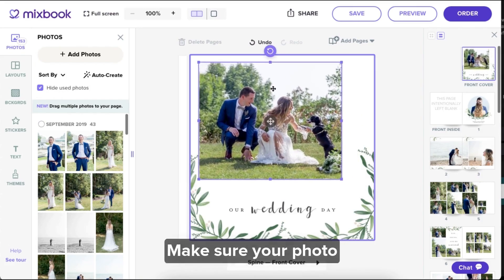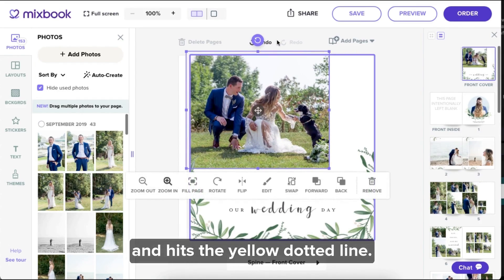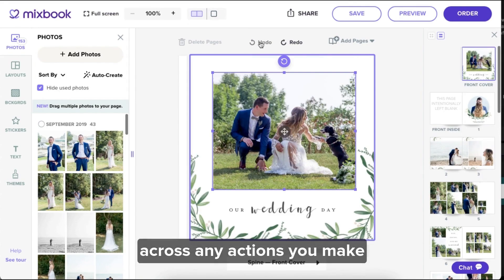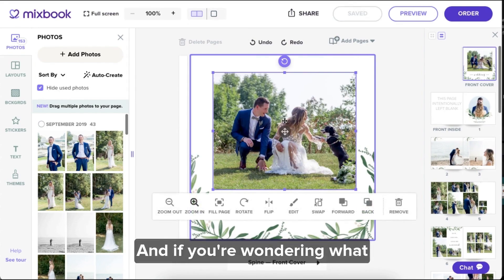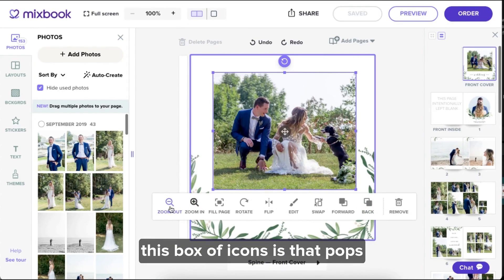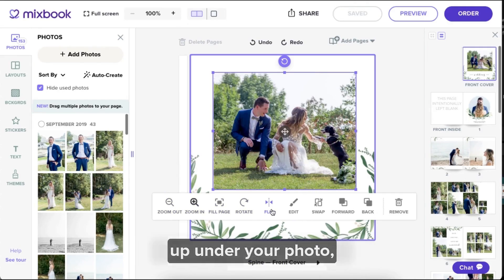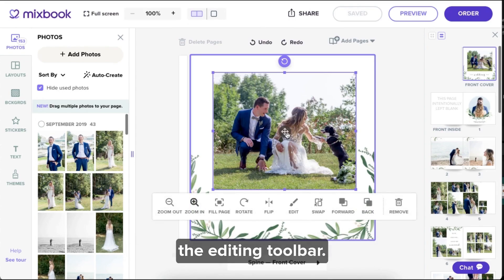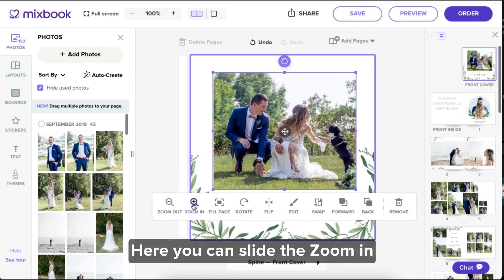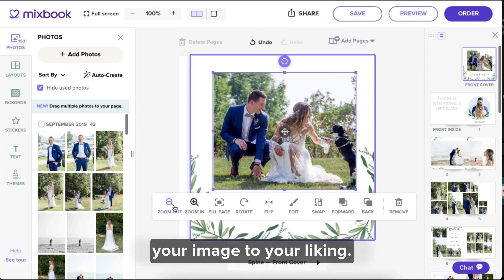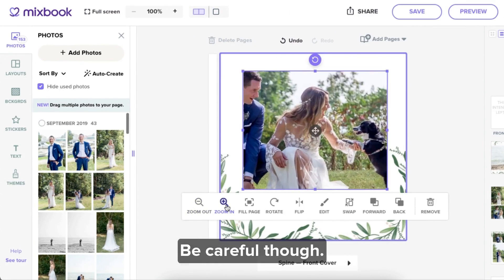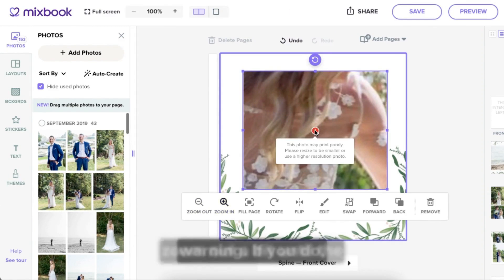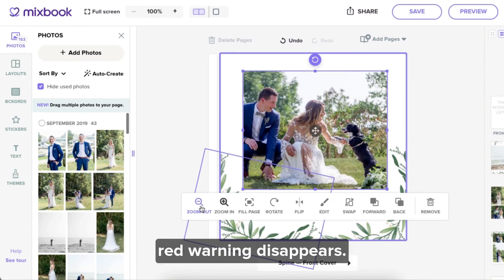To place photos on the edge, make sure your photo box snaps to and hits the yellow dotted line. Your undo and redo buttons work across any actions you make in Mixbook Studio. The box of icons that pops up under your photo is the photo adjustment toolbar. Click on your photo to activate the editing toolbar. Here you can slide the zoom in and zoom out buttons to crop your image to your liking. Be careful though — if you zoom in too much, you may get a low resolution warning. If you do, zoom out a bit until the red warning disappears.